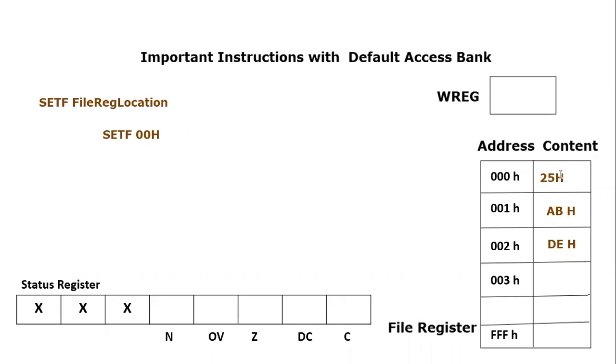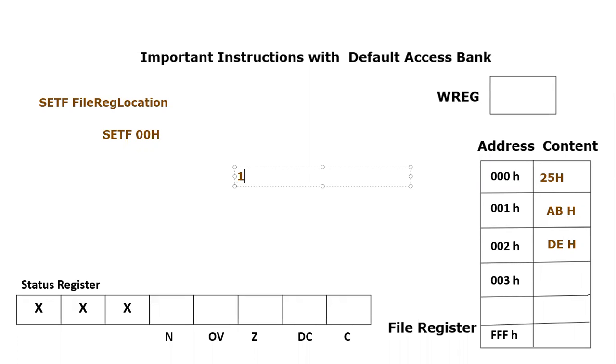So we know that every file register location has around eight bits. So if we write eight bits in binary, those will be eight ones. But if you convert that into hexadecimal - eight ones in binary, if we convert it into hexadecimal, it would become FFh.